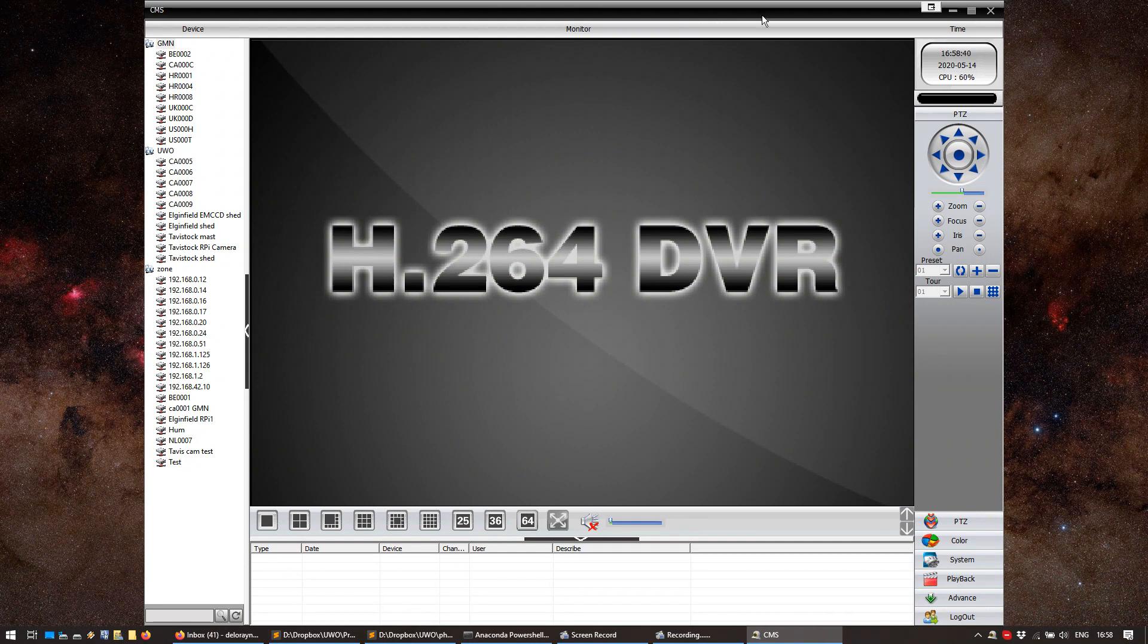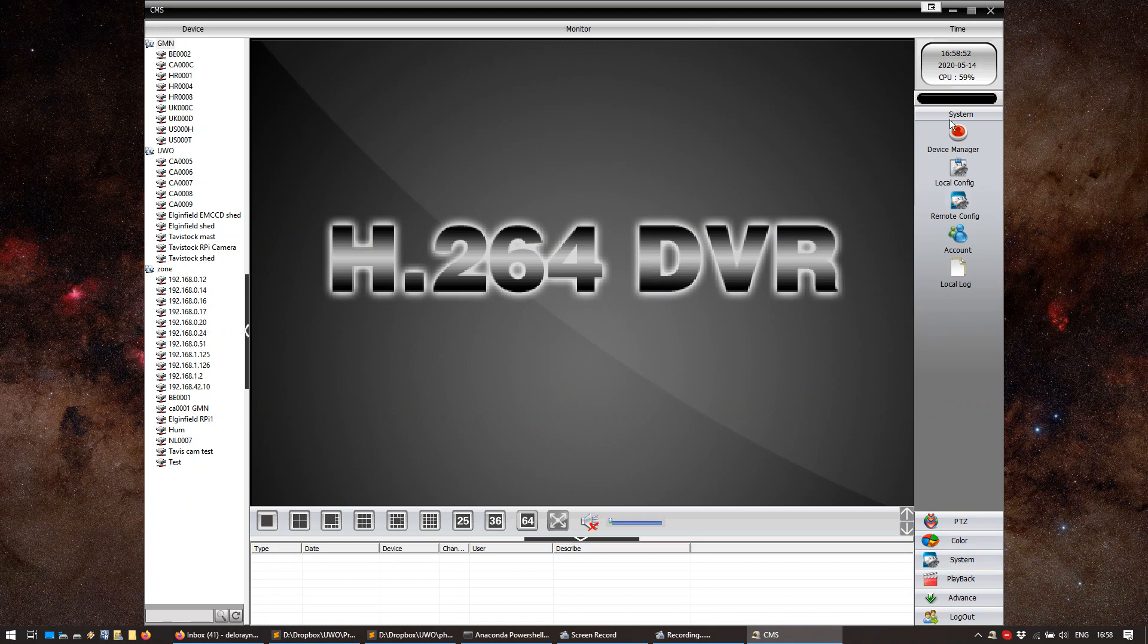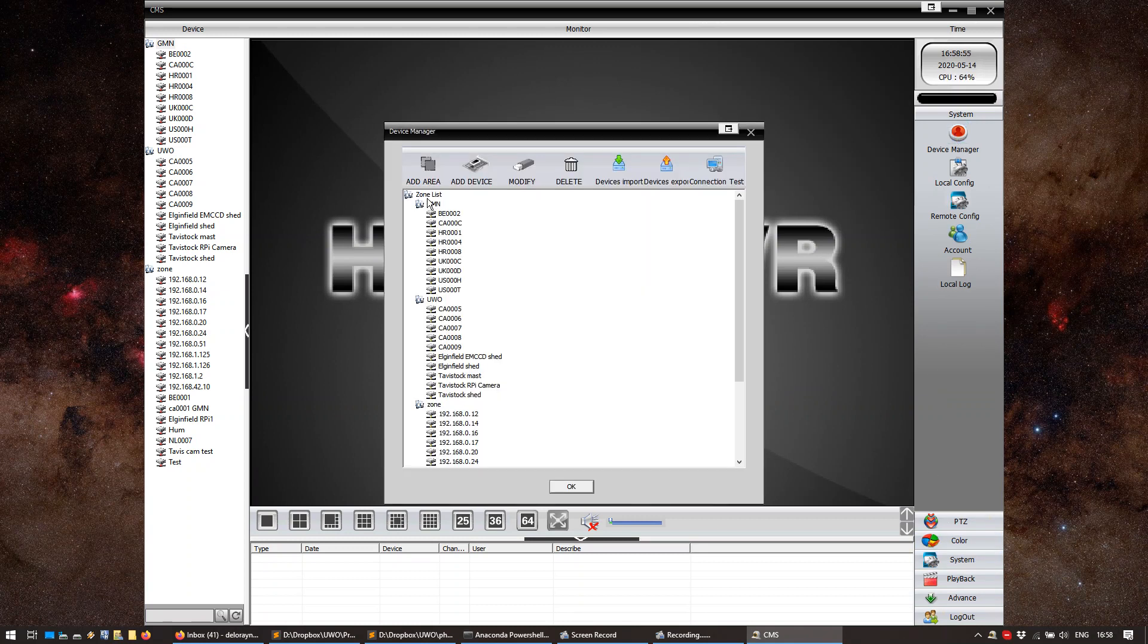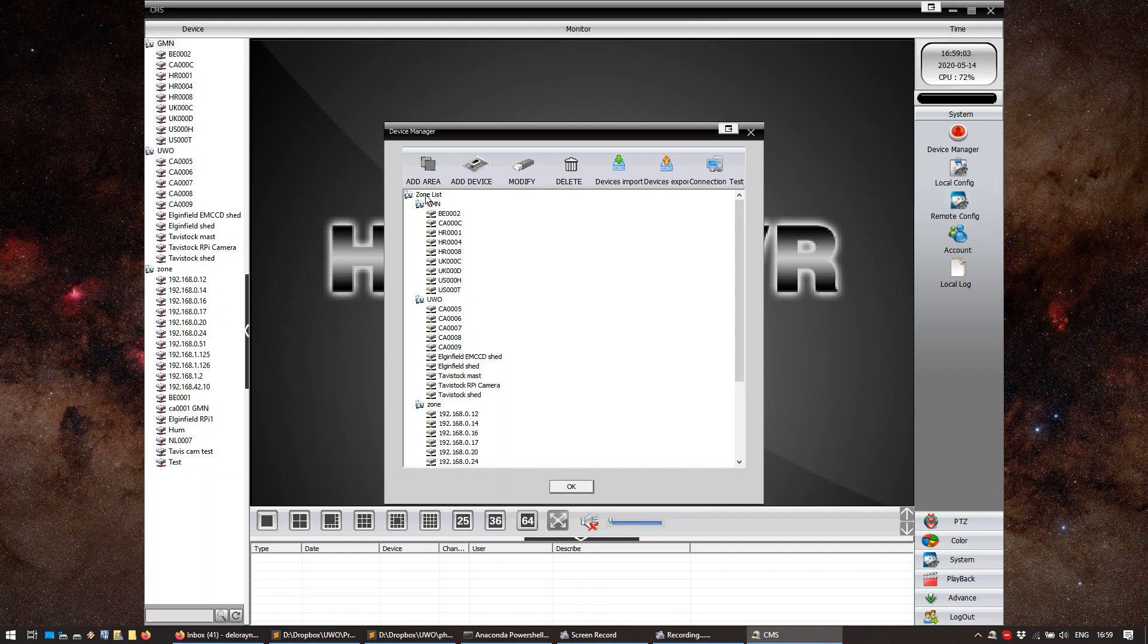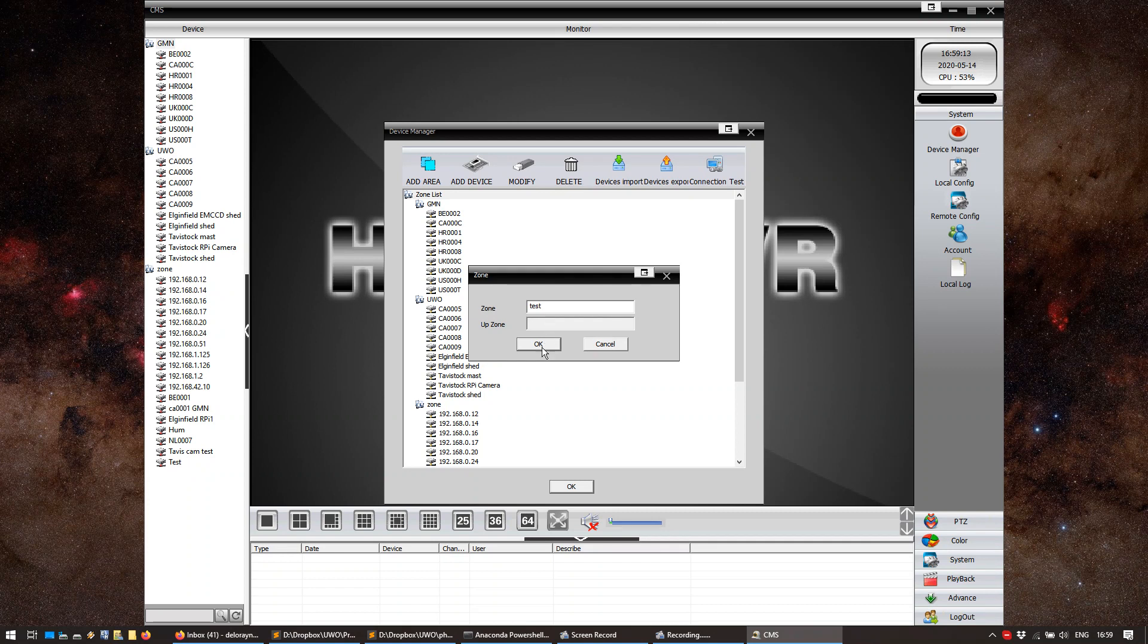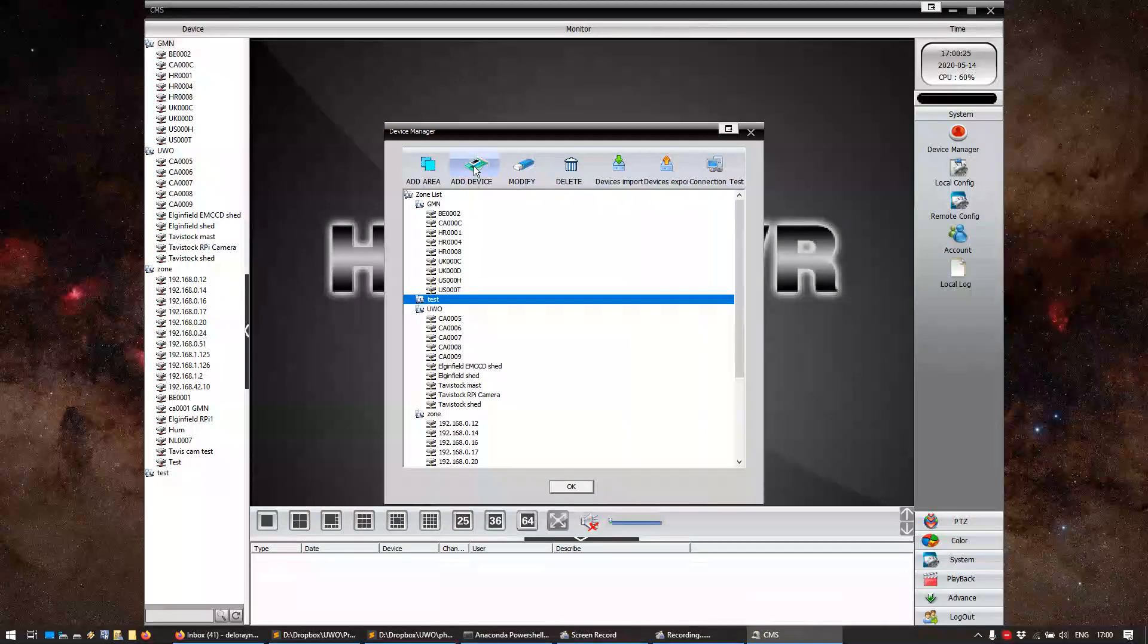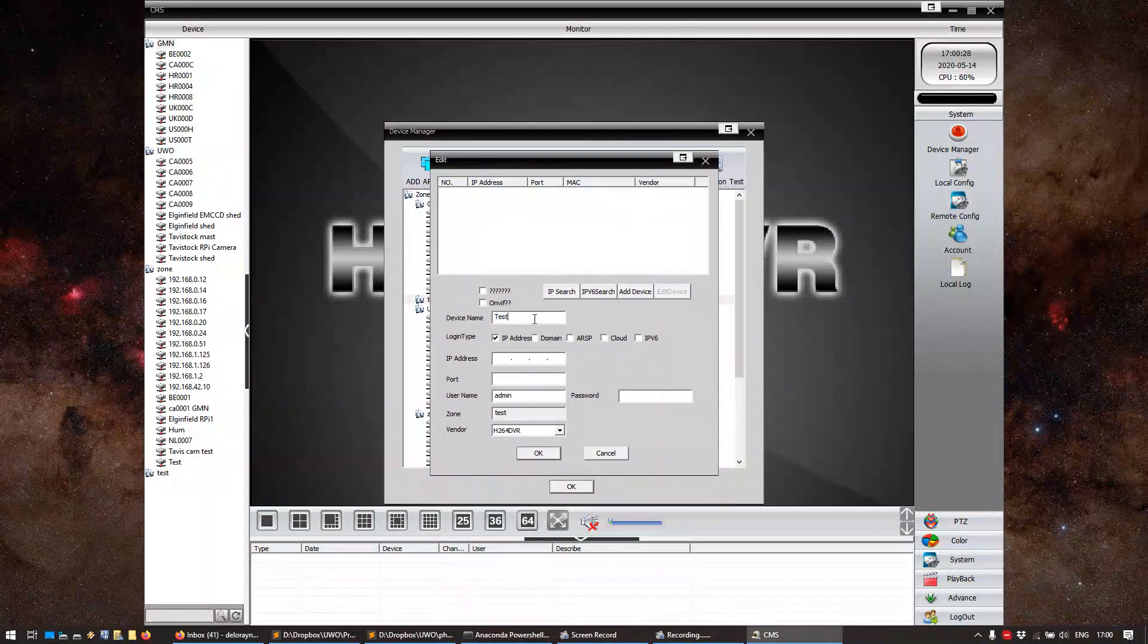You'll be presented with a window similar to this one. And what we have to do now is add our camera to CMS so you can see it as a device. We're going to go to System, and here we're going to go to Device Manager. I really have a lot of zones. I guess the zone in CMS is just a way to organize your cameras. Just to show you how it works, at the beginning you won't have anything, but I'm going to create a new zone, which I'm going to call Test. And it will appear here. I have to click on the zone. I'm going to add a new camera. I'm going to press Add Device.